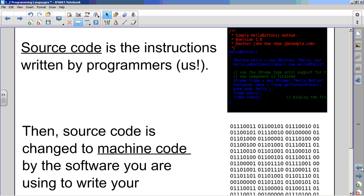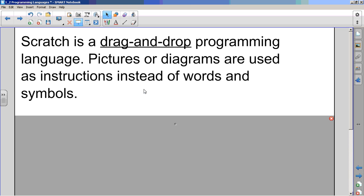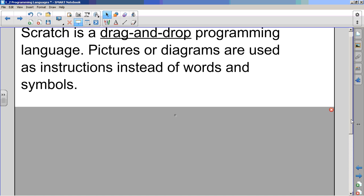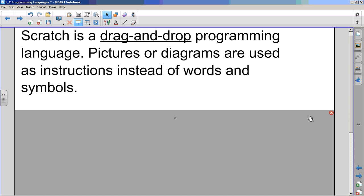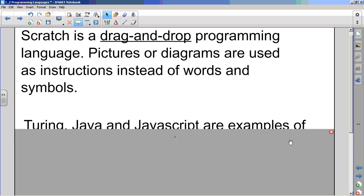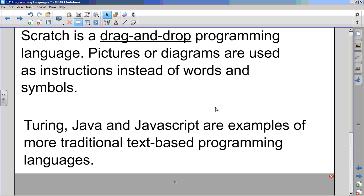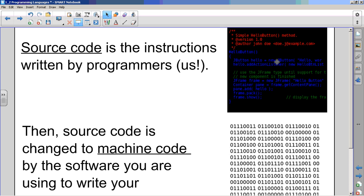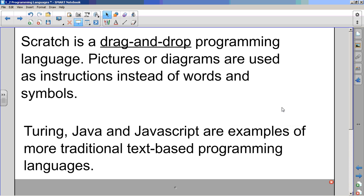So most programming languages, most big boy and girl programming languages look more like this. They're text-based. But to get going, to get started, we're using Scratch, which is a drag-and-drop language, and actually it's pretty fun. And hopefully you'll see when we start using our text-based programming language, it's pretty fun as well. So Turing, Java, and JavaScript are examples of more traditional text-based programming languages. Like I said, like that one right there. That's a text-based programming language versus Scratch, which is drag-and-drop.